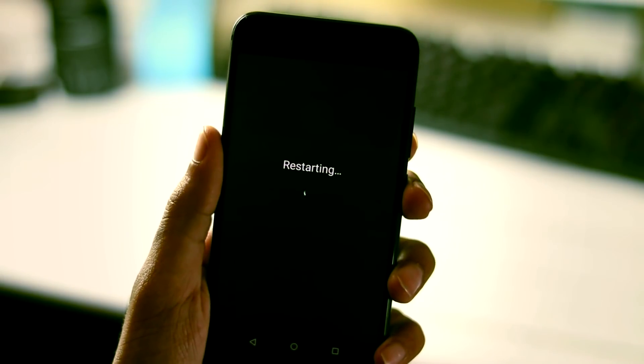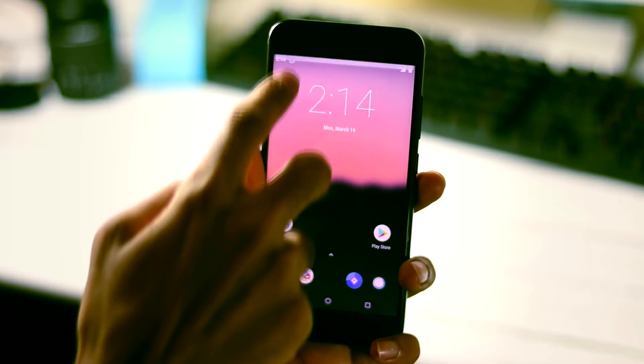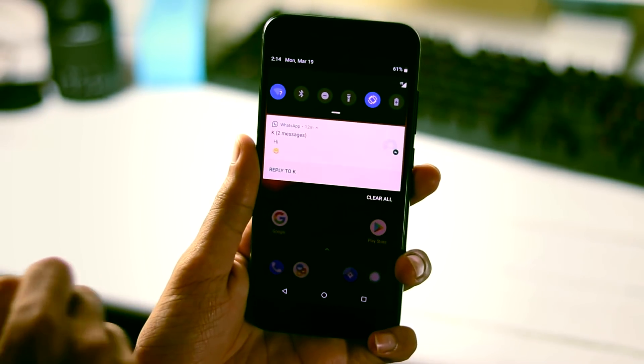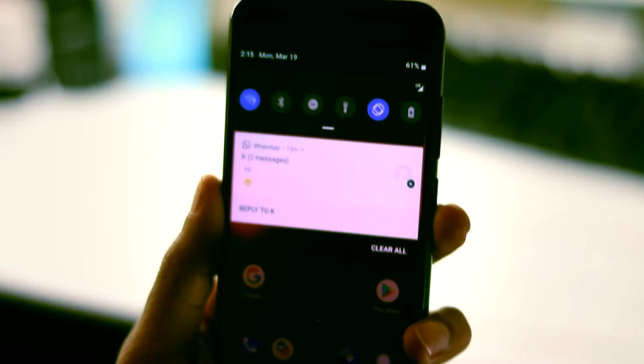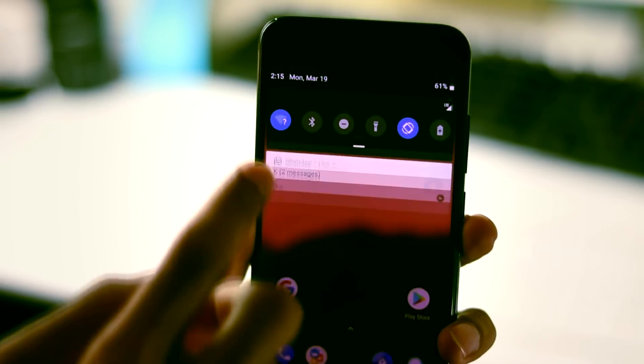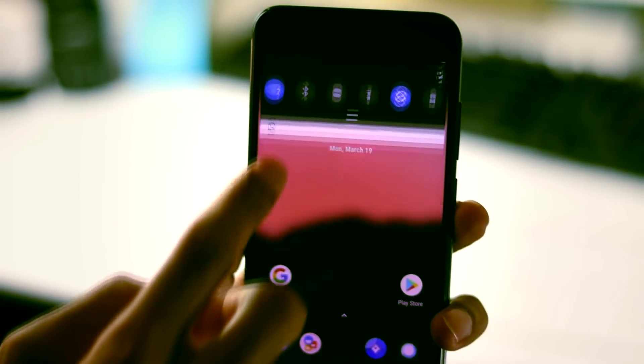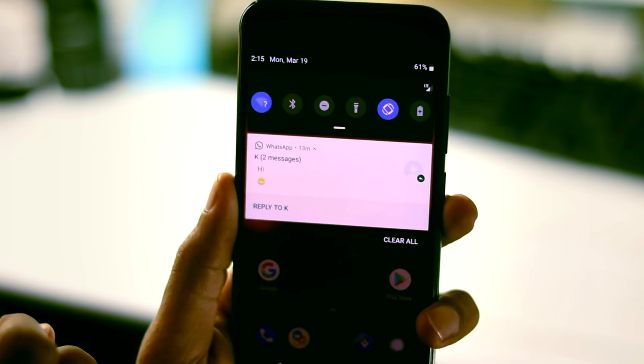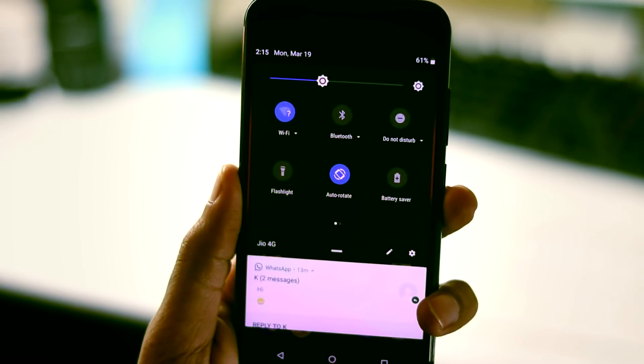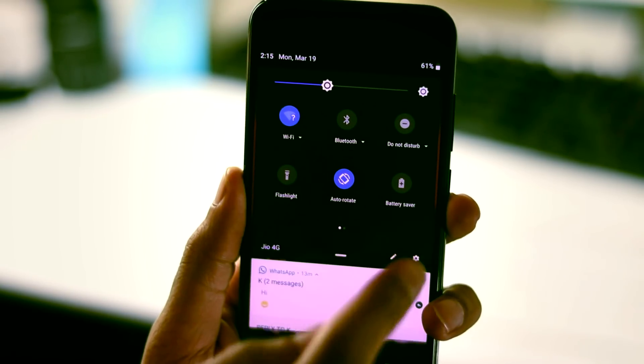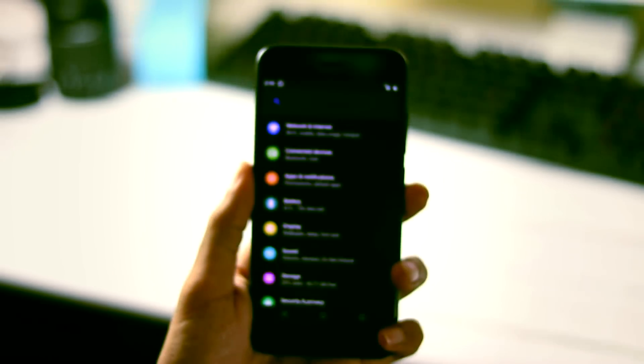We are done with the reboot and the Android P system UI look has been activated. As you can see here now we have new quick toggles with rounded icons, the network signal indicator just above the quick toggles and the clock which has been moved to the left side. There is also a small separator here now between quick toggles and notification panel.